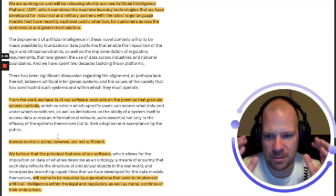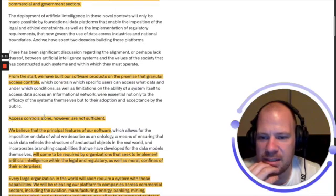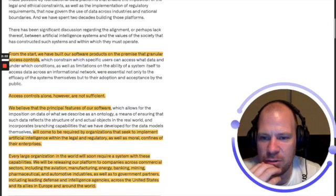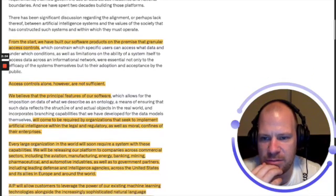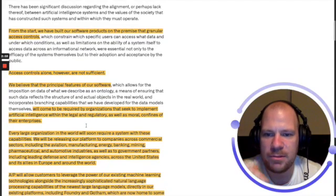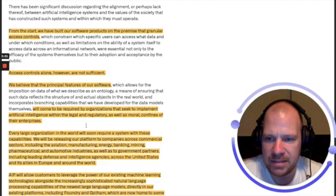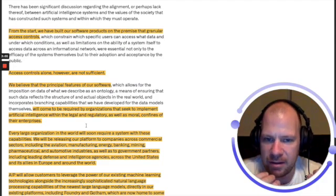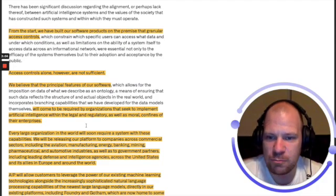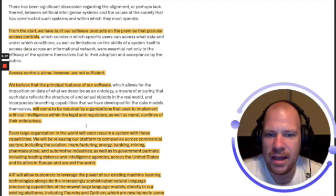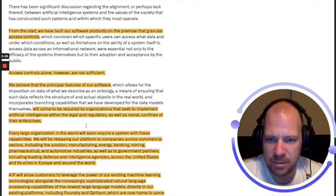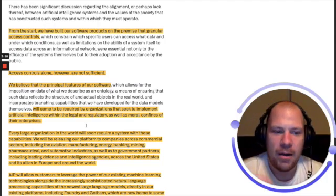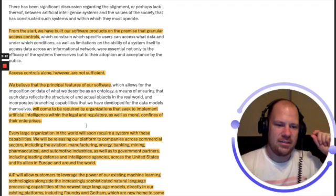These access controls alone, however, are not sufficient. We believe that principal features of our software will come to be required by organizations that seek to implement artificial intelligence within the legal and regulatory as well as moral confines of their enterprises.